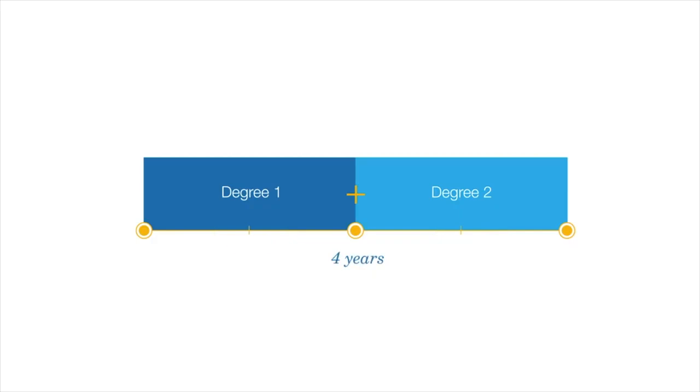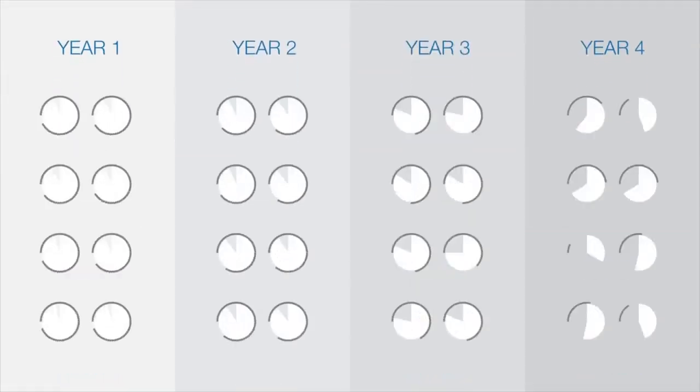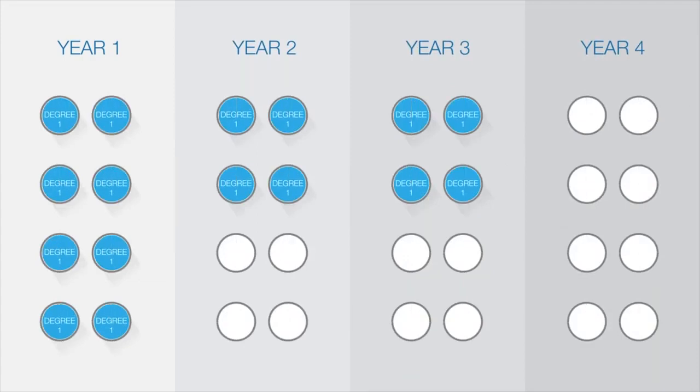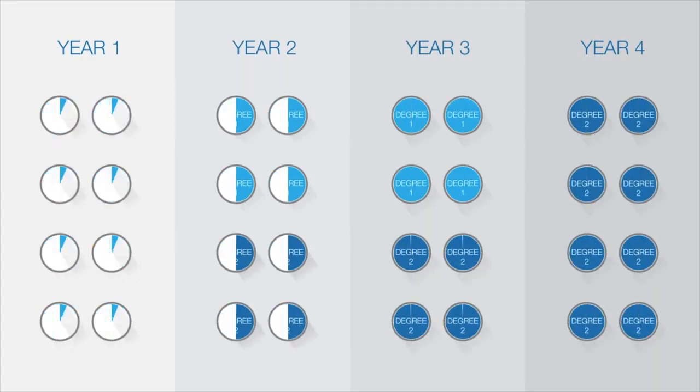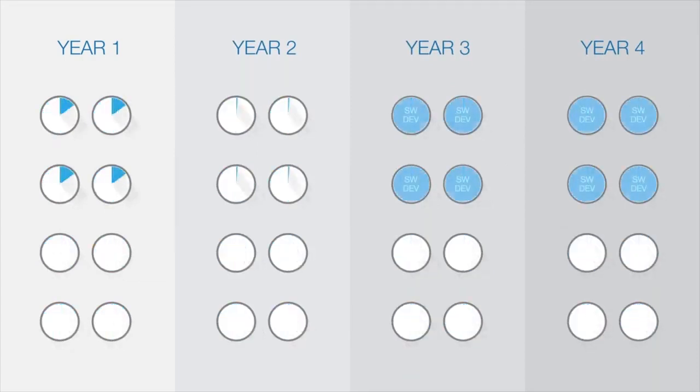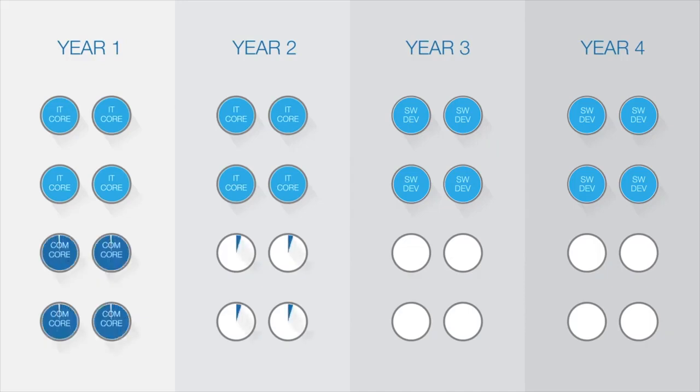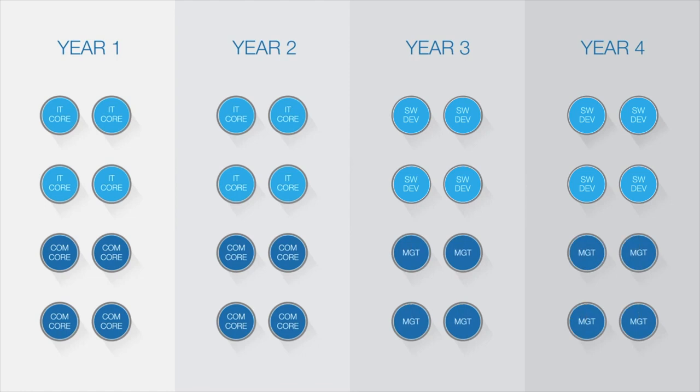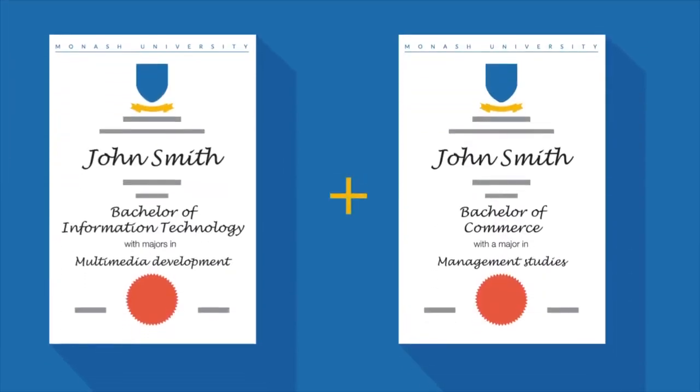This is made possible by required units in one course counting as electives in the other course. So you would take 16 units in information technology, including eight units for your major. You use all your electives to take the major in your second degree. In this example, management in the Bachelor of Commerce. You will also study all the minimum number of commerce units needed for that course. You graduate with two degrees, each with a major study area.